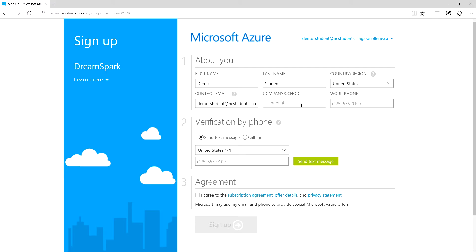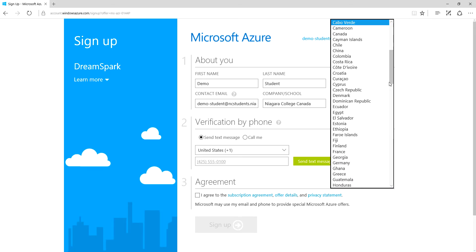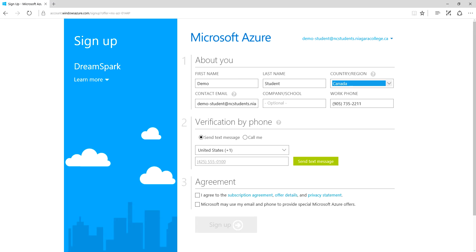Here we go - just basic information about us. Everything here is required; I guess the school is optional but the work phone for some reason is not, so I'm just going to put the college phone number in here. I might as well put Niagara College, Canada. We are in Canada, so I'll just enter that as well. Takes a moment to update.